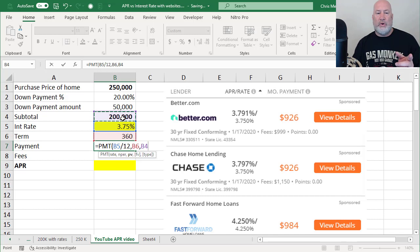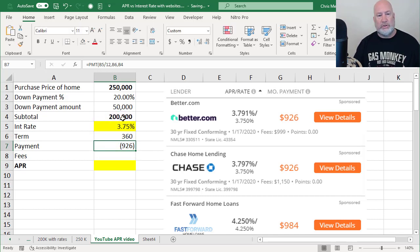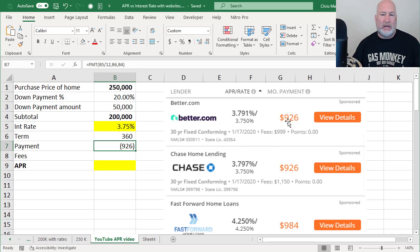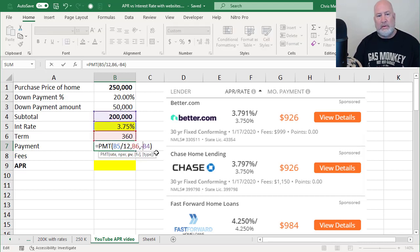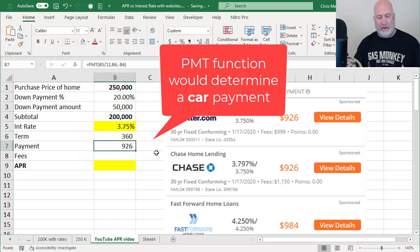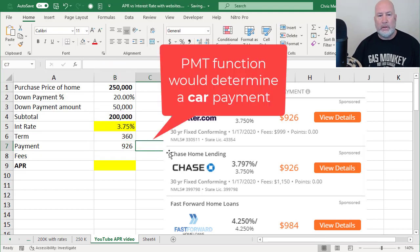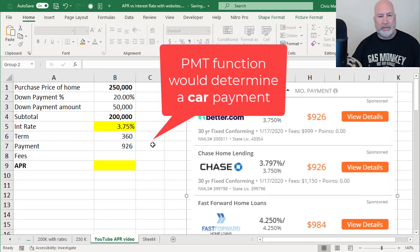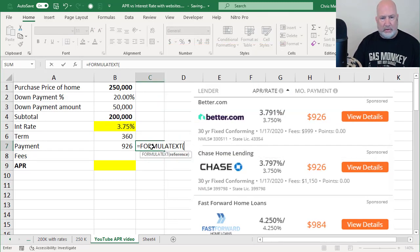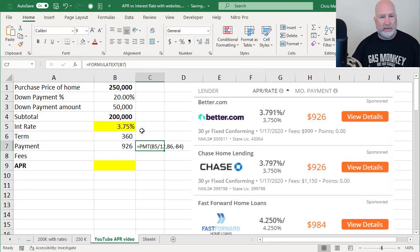The other two arguments are FV and type. They're not required on this one. So I'm going to do control enter and there's negative 926 dollars, which matches up over there to the very first rate I'm looking at. I know I've got to pay it, so I'm just going to make it negative B4. There you go. There's your formula right there. Just to help you keep up with this, I will put this over here. The formula that I used, I'll put it over here to the right, right there.